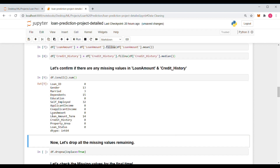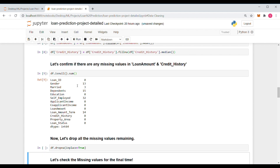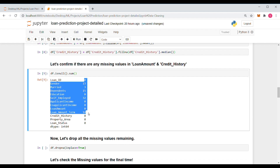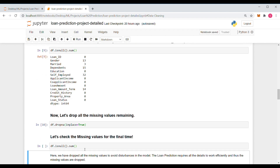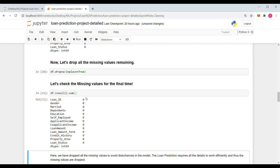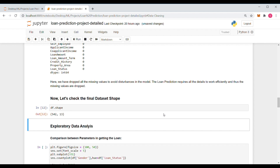We can see that LoanAmount has zero empty cells and Credit_History also has zero empty cells, so we can go further and drop all other samples having null values for other columns using the dropna() function of the DataFrame. Let's check if there are still any empty cells remaining — there are none. The shape of our dataset is now 542 samples, down from 614, so we have dropped those samples to clean our data.